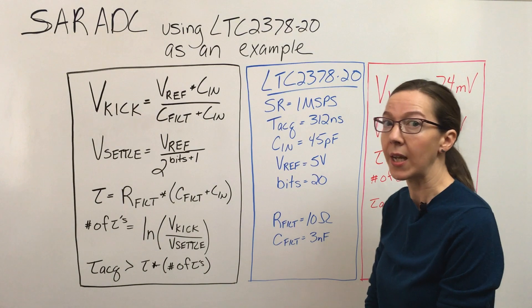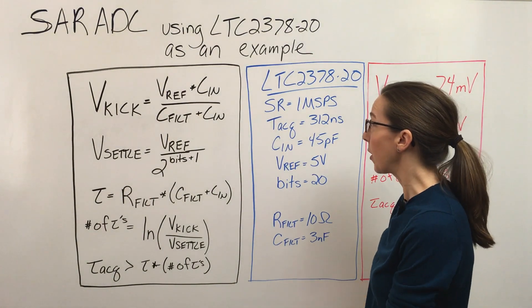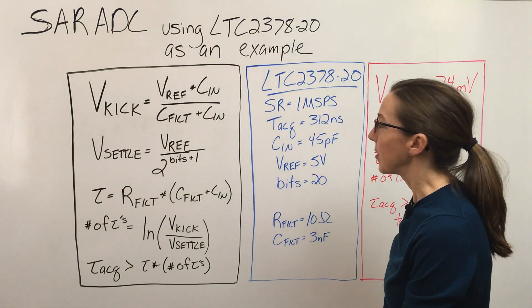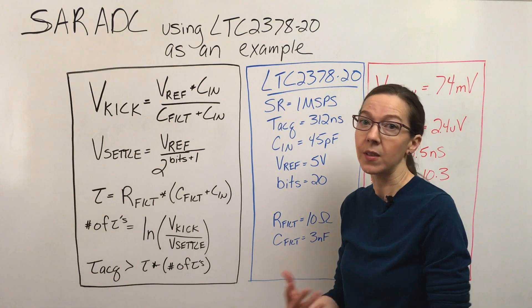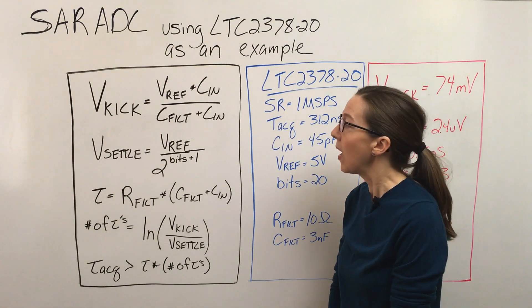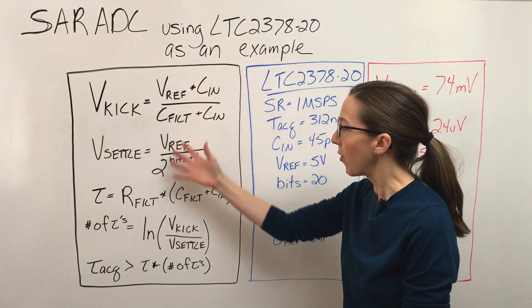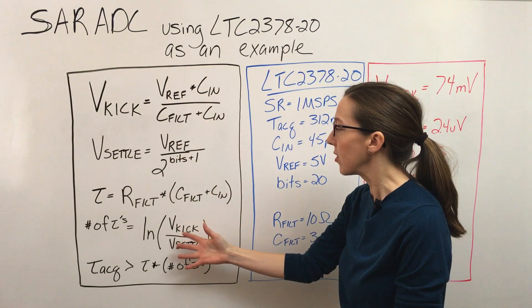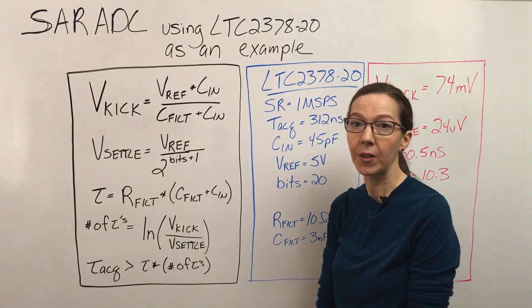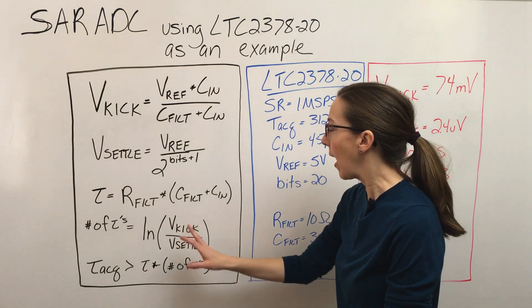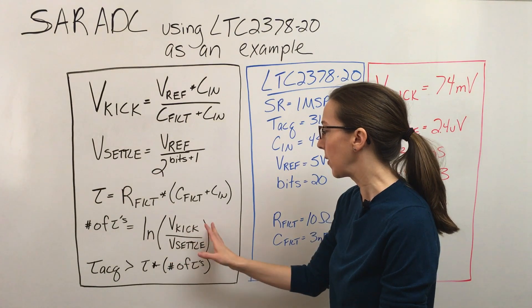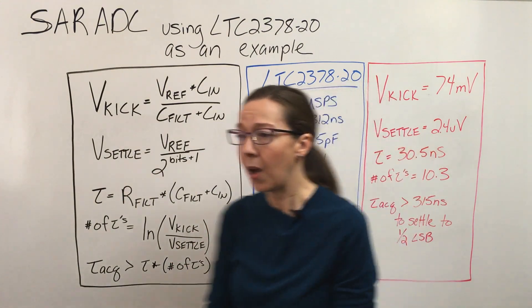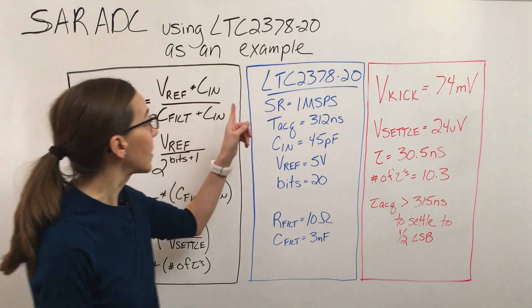When using LTSpice, I'm going to use an actual example of one of our SAR ADCs. Just to review what we've discussed in the previous videos in this series, we've derived all the equations to describe the kickback behavior of the ADC and how the RC filter is going to affect the settling.